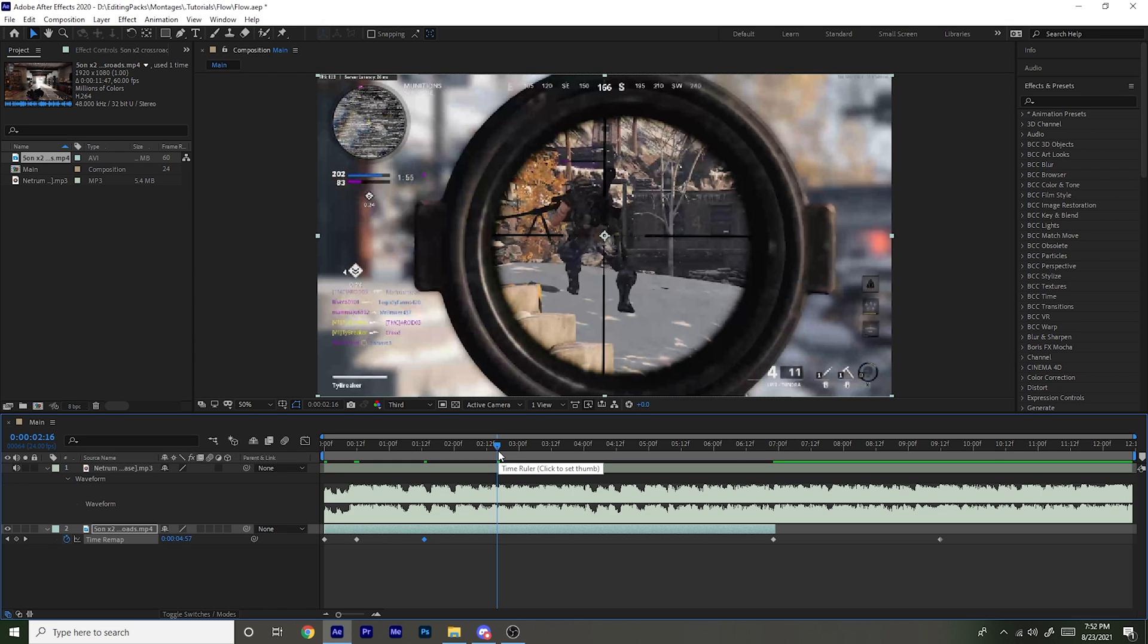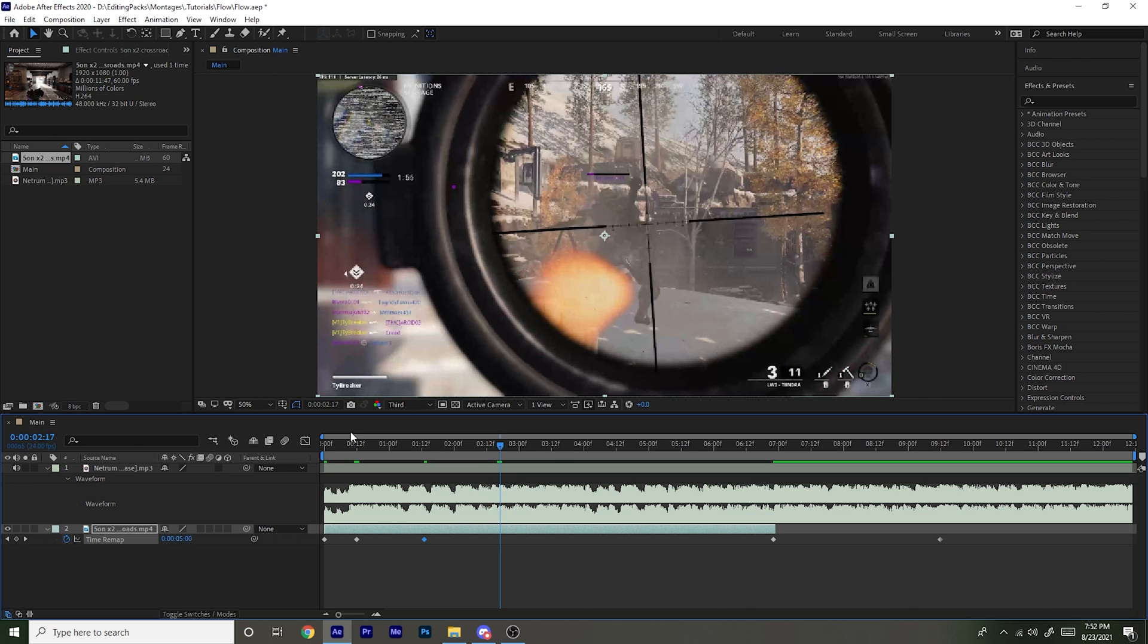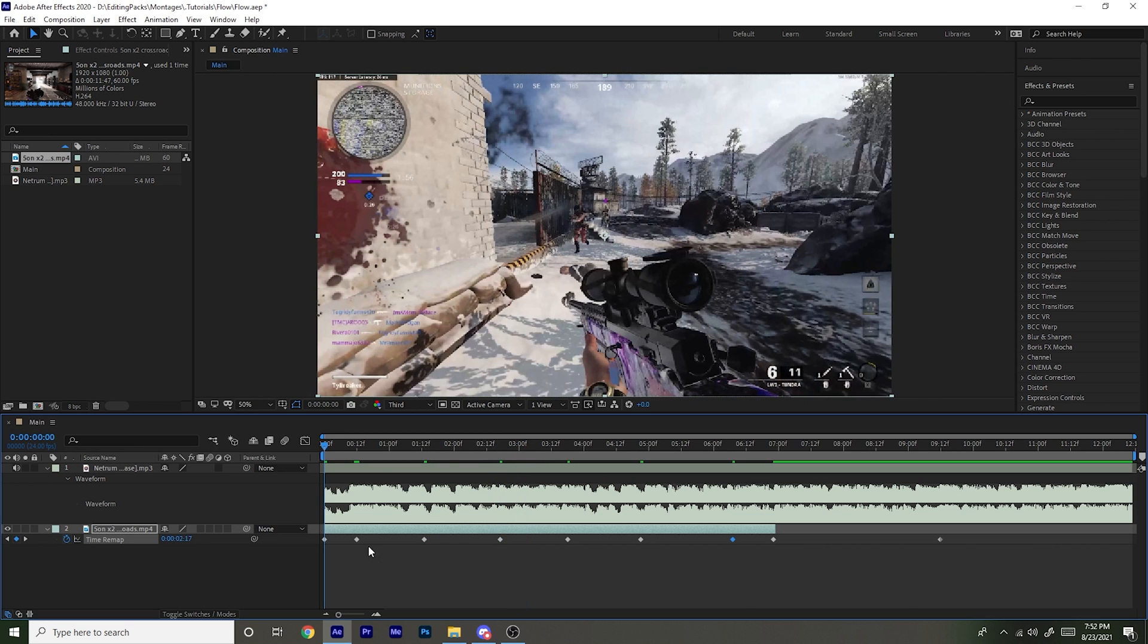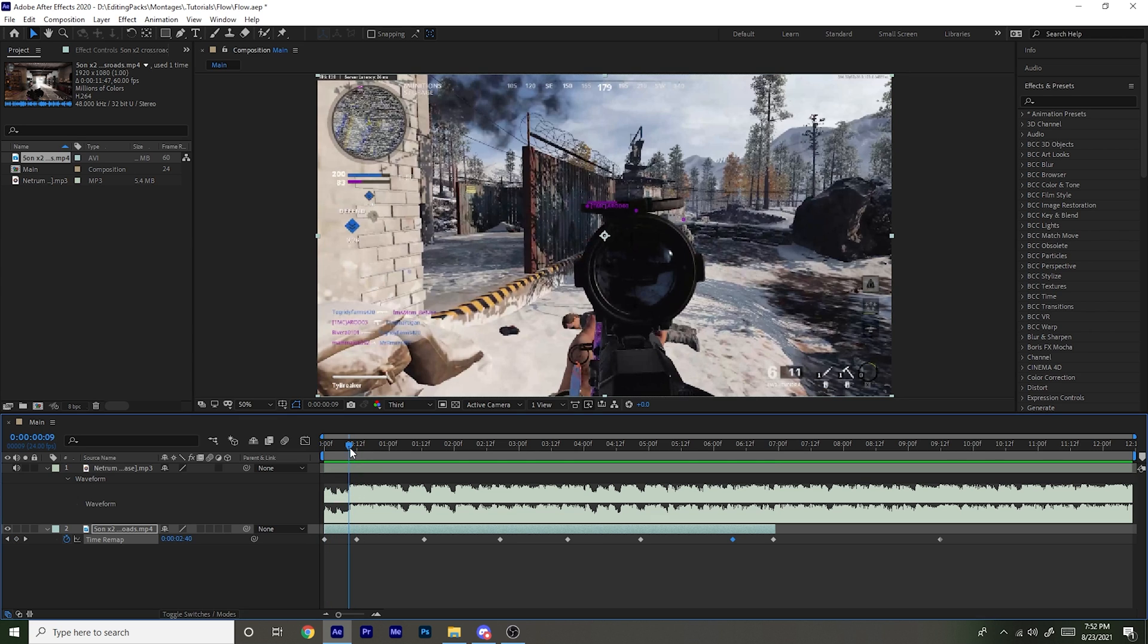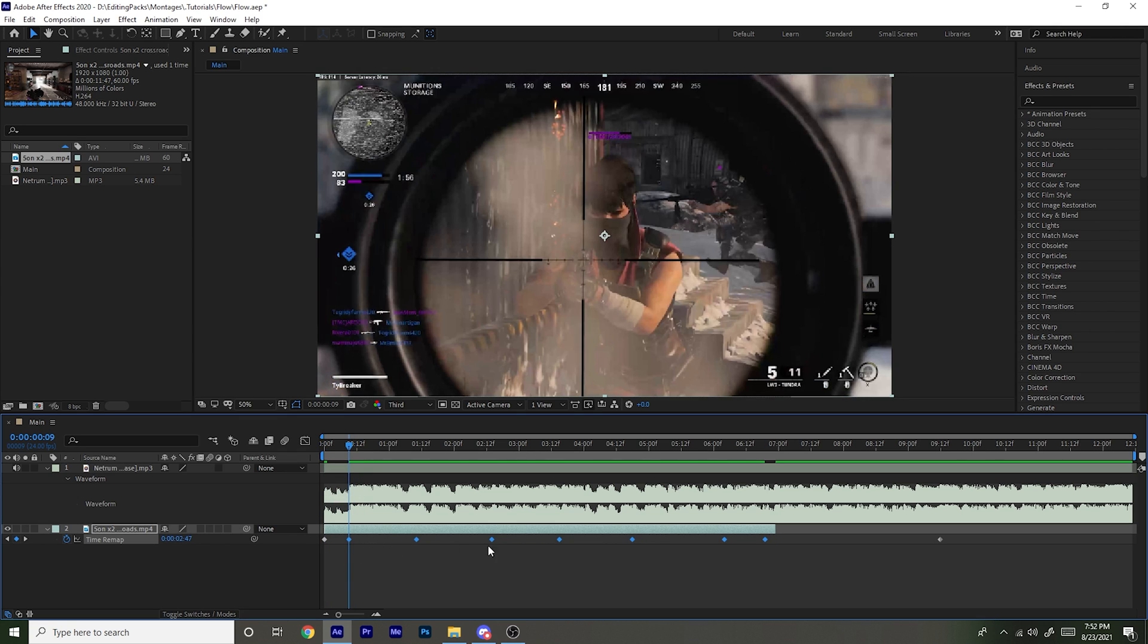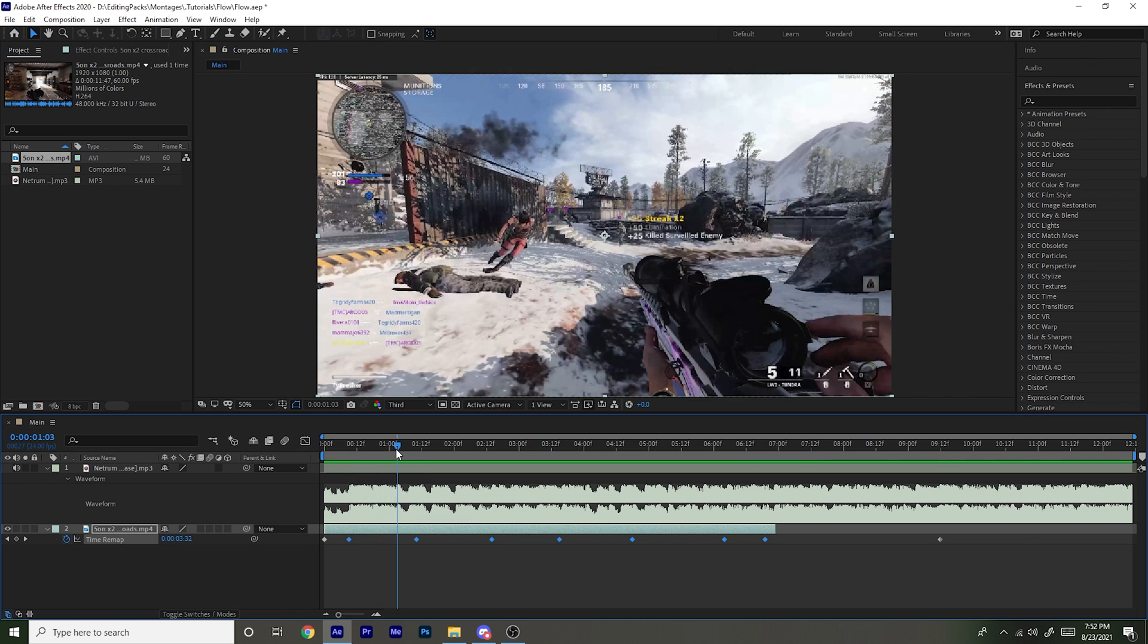And you can go frame by frame by holding down left control and using your arrow keys. Once you do that, you're going to want to put each keyframe on a beat. So I'll put the first keyframe right there, and the second one I'll put it right here.